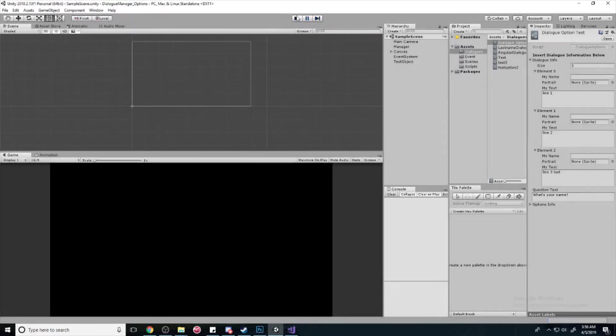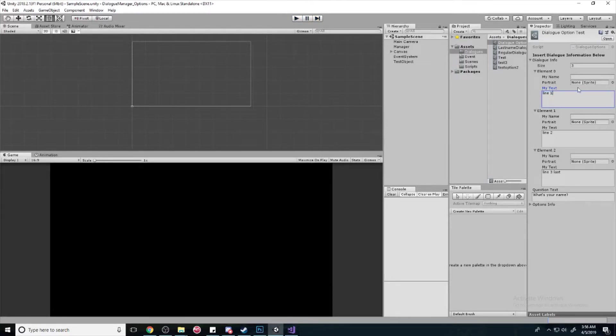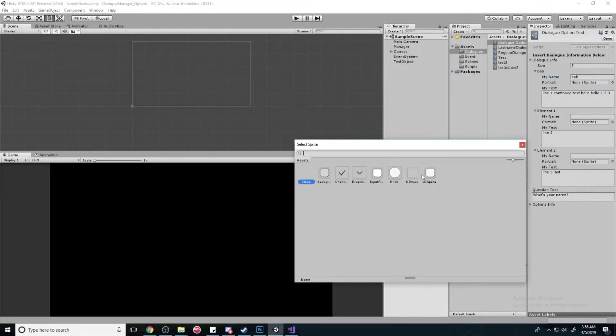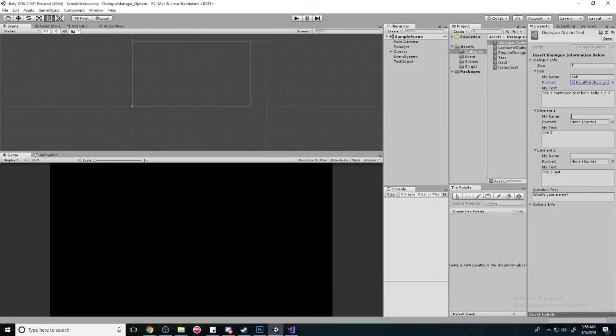And we're going to fix all of that in this episode and we're going to start off by creating some more text in our lines so that it's easier to use. So I'm going to say continued text here, hello, one, two, three. We'll give them a name too. We'll give them a little icon while we're at it, just for fun.